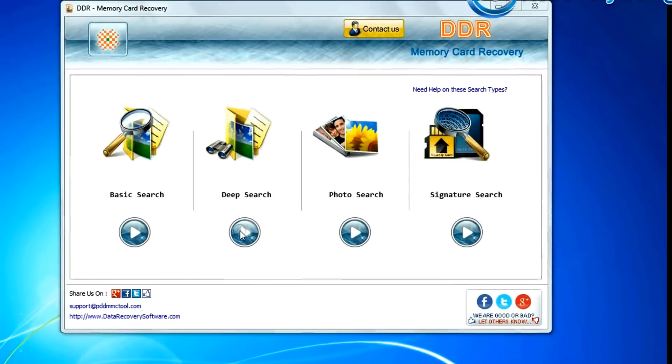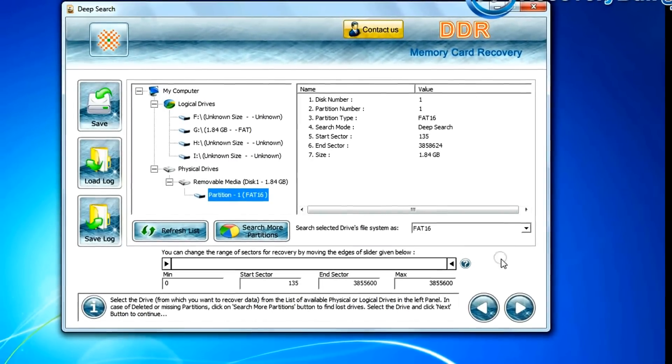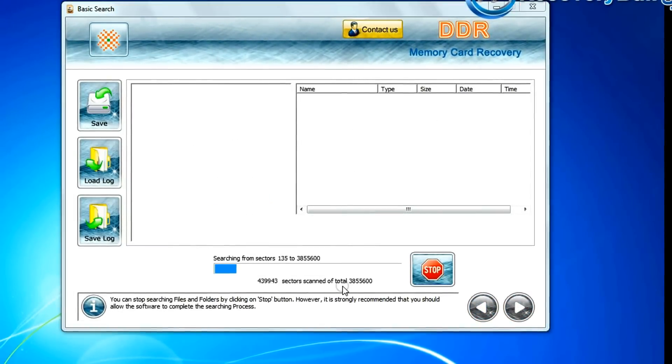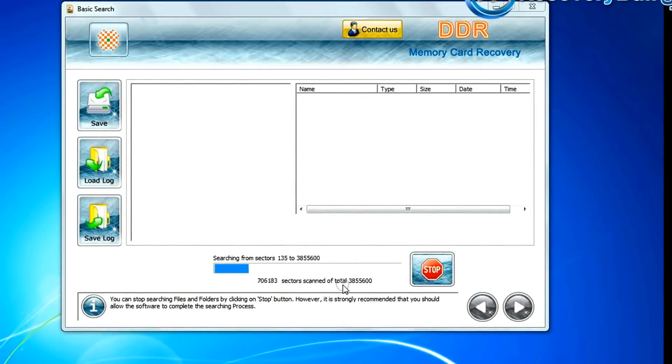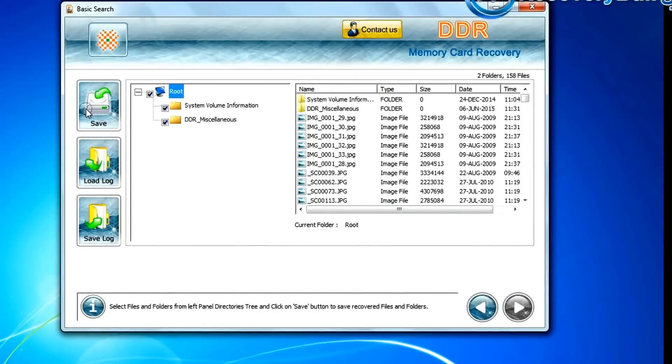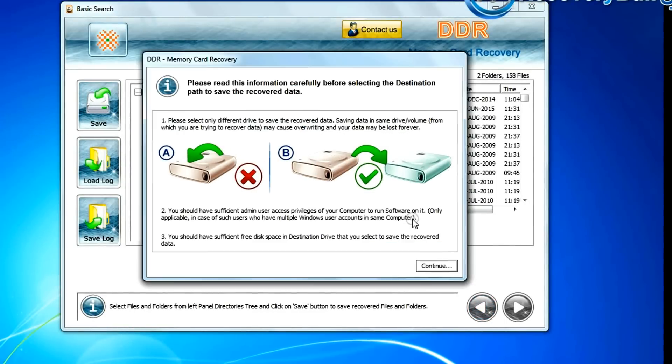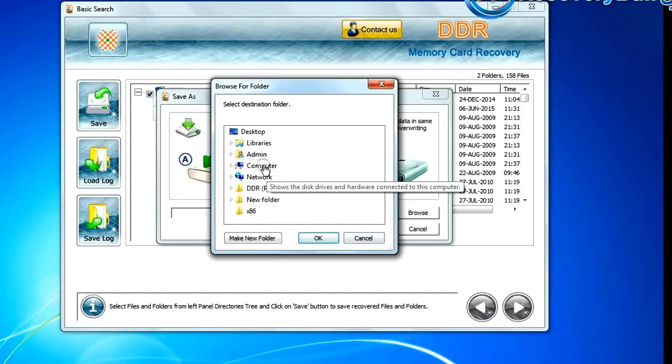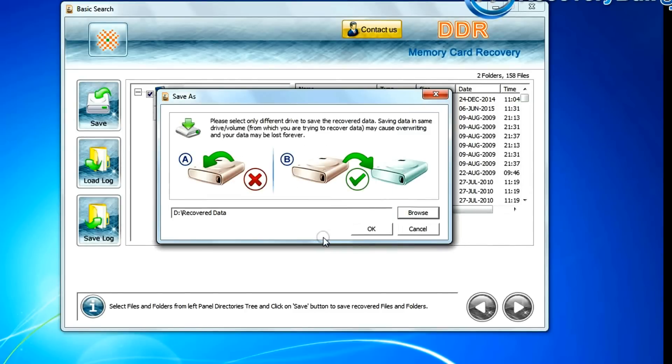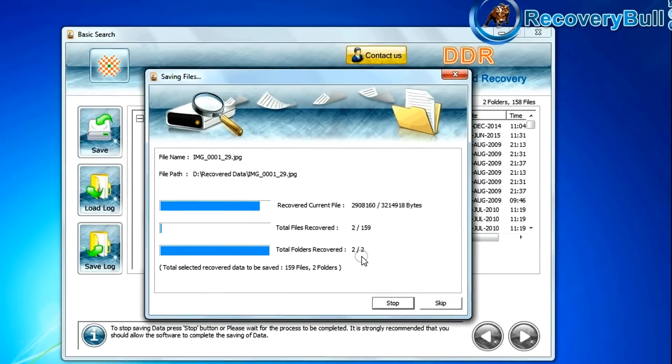Deep search thoroughly scans the storage media to recover your data even in complicated data loss cases. You can save your recovered data files with the save option. Browse the path where your recovered data is being saved.